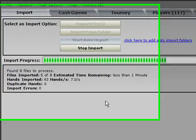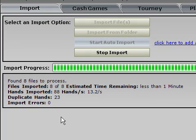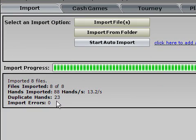You can watch here that it's counting them and it says that there are 88. This is probably because I tested it out and data mined around 20 hands or so before I was making the video.